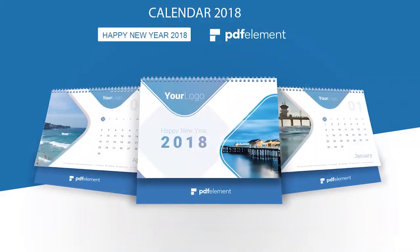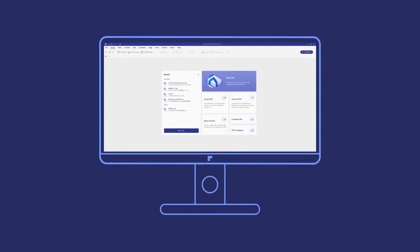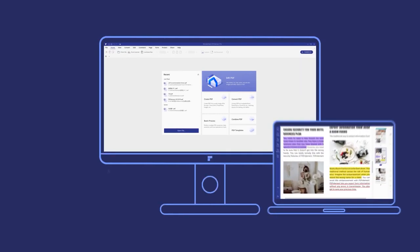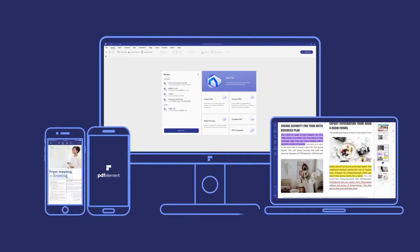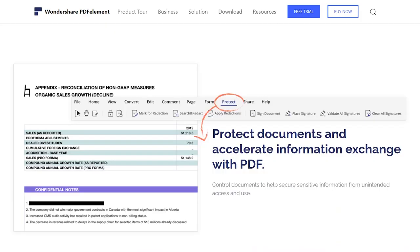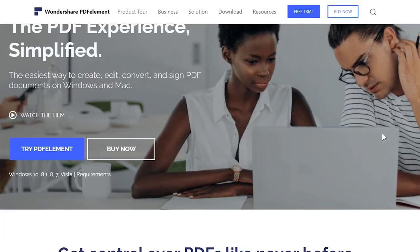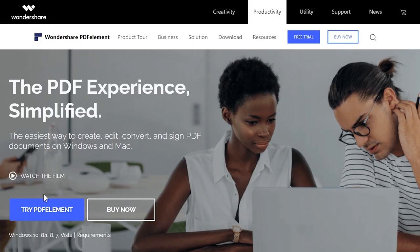PDF Element is available on Windows and Mac, and you can also install it on your smartphone — Android or iPhone — but obviously the smartphone version contains limited features. Go ahead and download and install it on your devices. You will find the link in the description of this video. Let's jump into PDF Element and check it out.